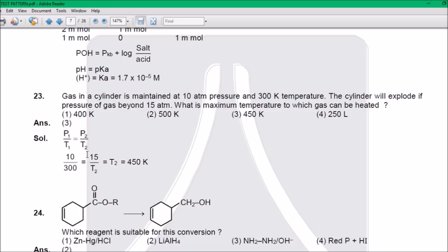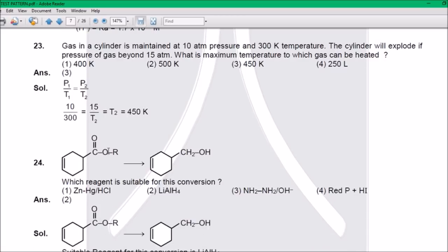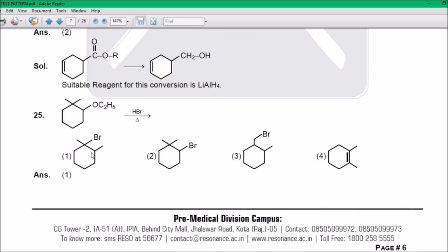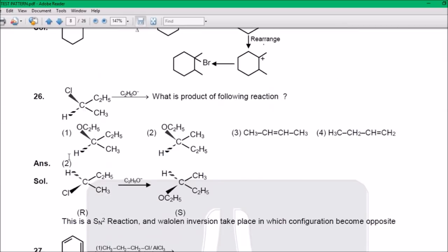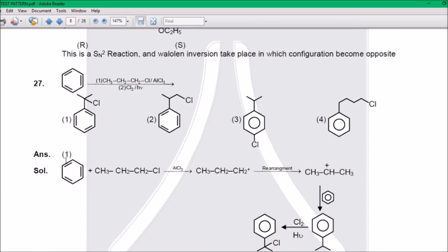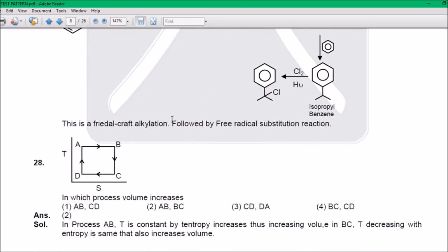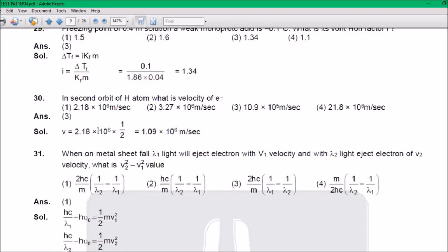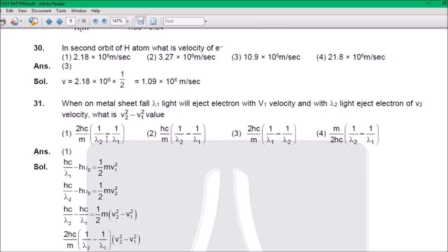Remember P1/T1 from intermediate chemistry chapter 3 — that's from the gas laws chapter. All questions are from the CRD only. Question 24: The answer is 2 — LiAlH₄. Question 25: The answer is 1. Question 26: Answer is 2. Question 27: Answer is 1 — solution is given, you can see. Question 28: Answer is 2. Question 29: Answer is 1.34. Question 30: Answer is 1.09 × 10⁶ m/s. Question 31: Answer is 1.